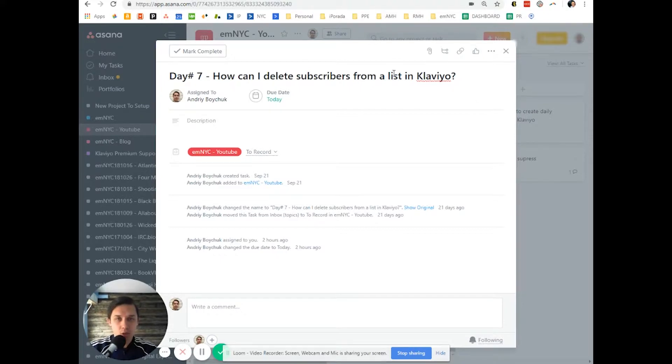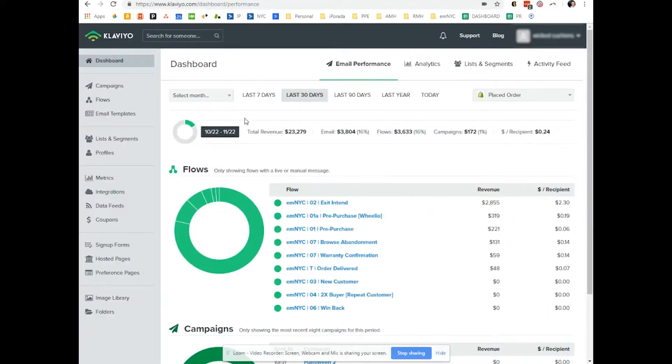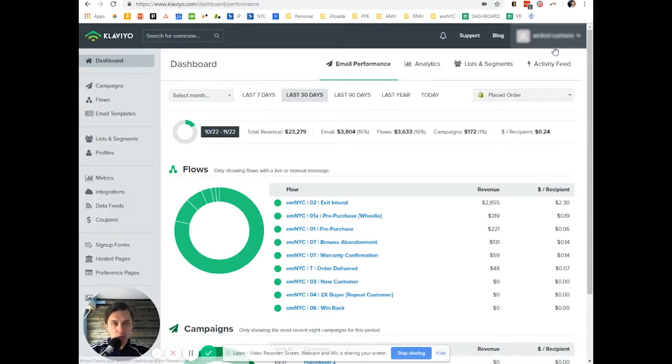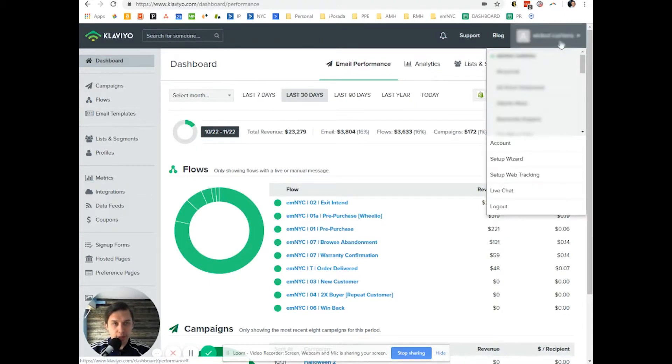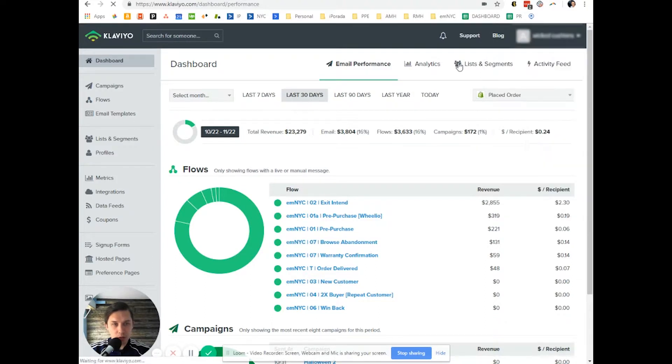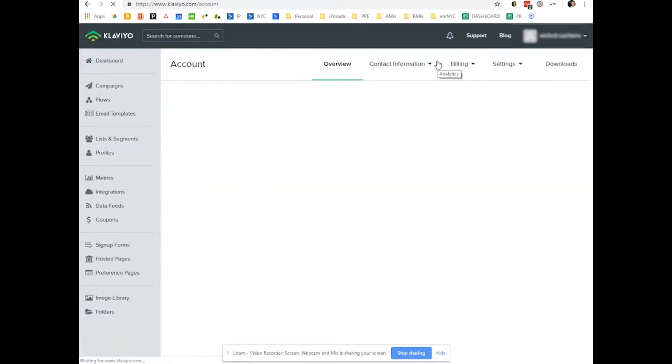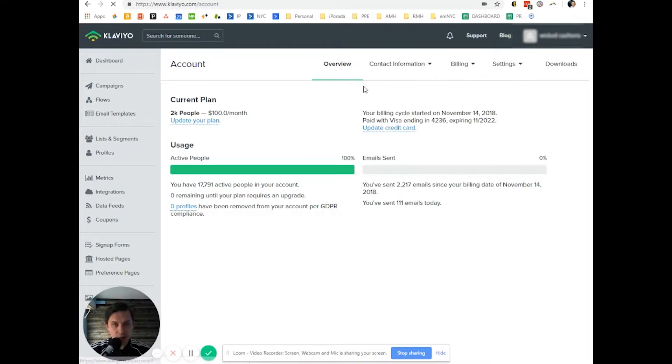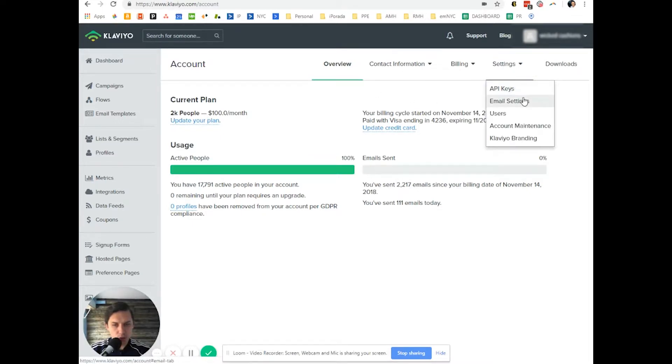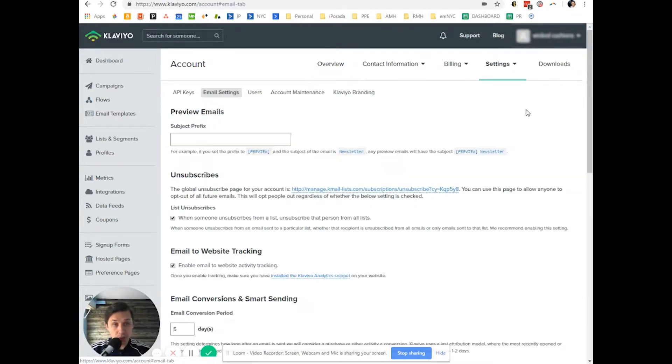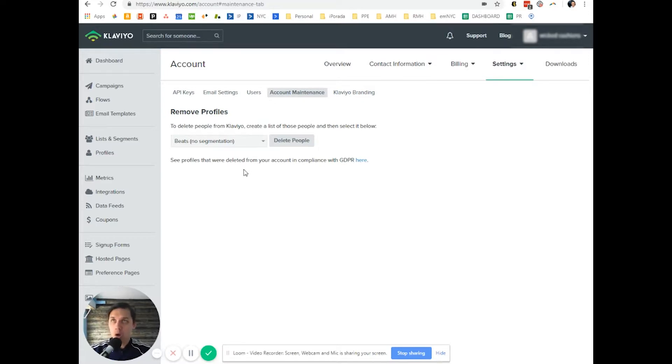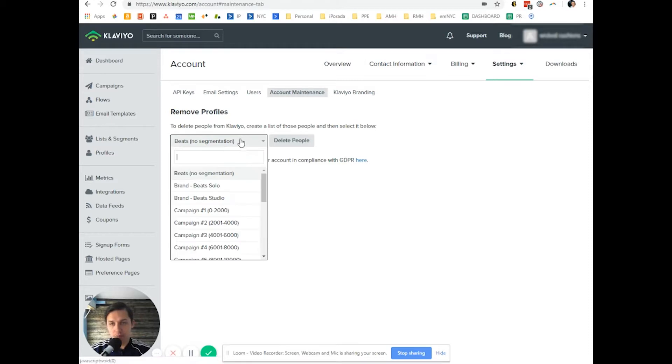Basically, you go to Klaviyo, your Klaviyo account, click on your account name, click on Account, then go to Settings. You go to Email Settings, click Account Maintenance, and now you select either a segment or list of people you want to delete.